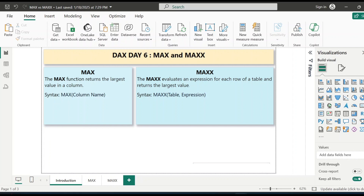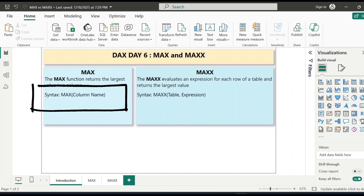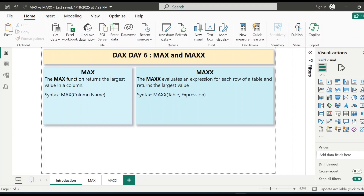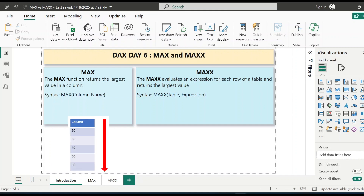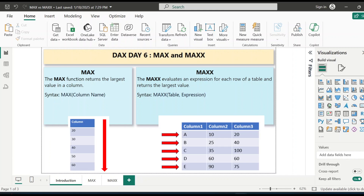First, let's look at the MAX function. It's a very straightforward aggregation function which returns the largest value from a single column, and the syntax is MAX of the column name. On the other hand, MAXX is an iterator function, meaning it evaluates an expression row by row for a table and returns the largest value of the result. So basically, the key difference is MAX performs on a single column and MAXX performs across rows.